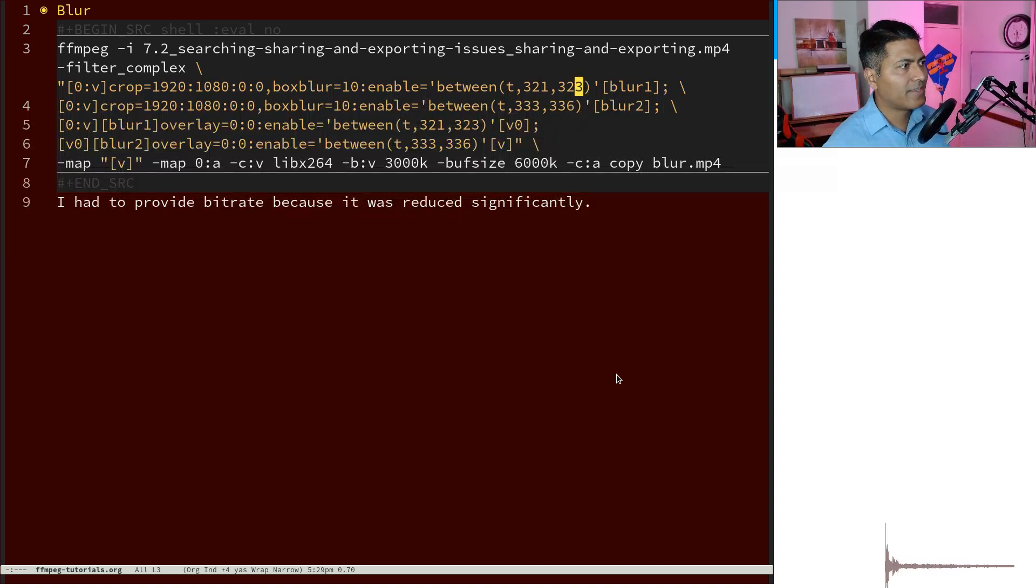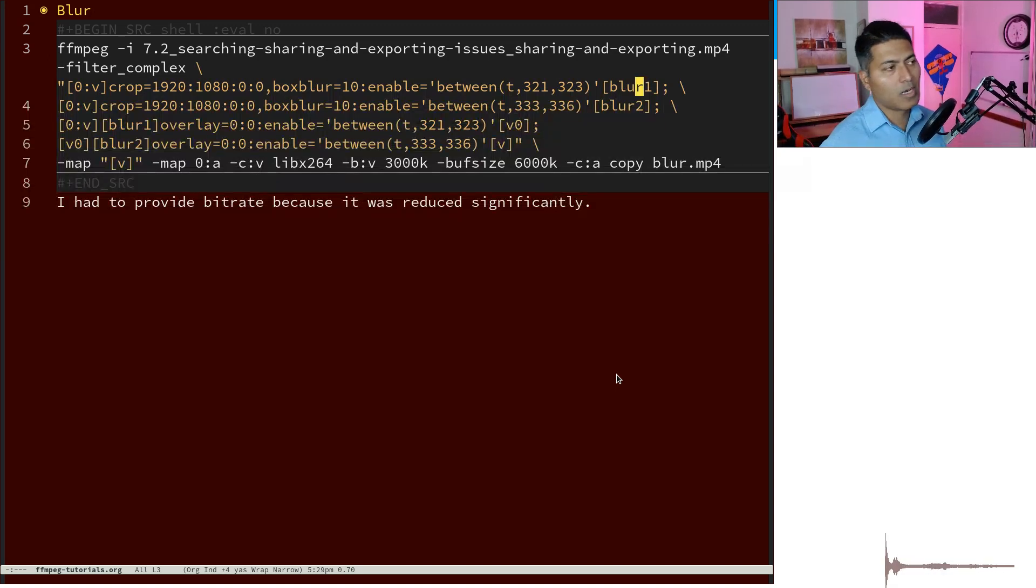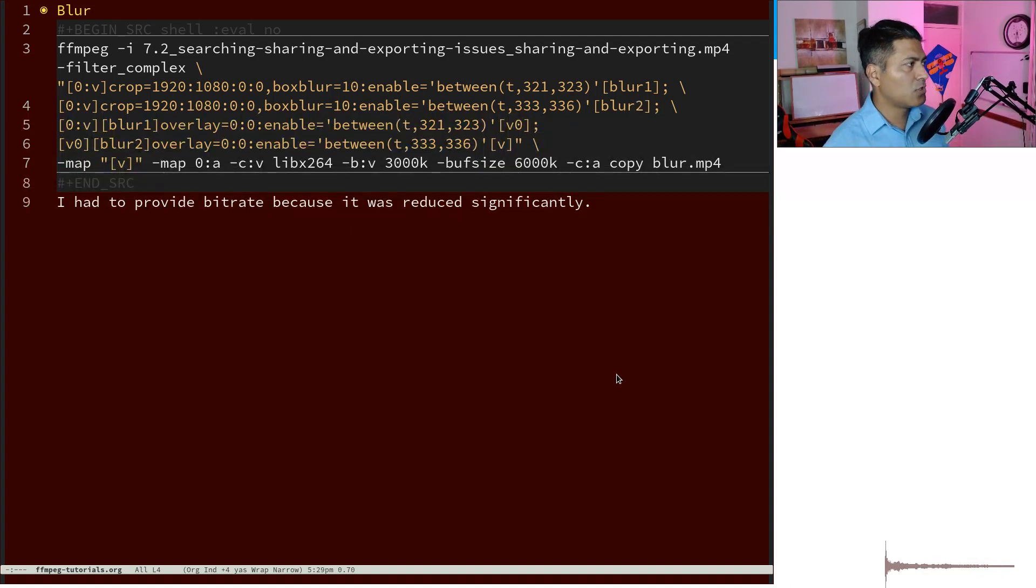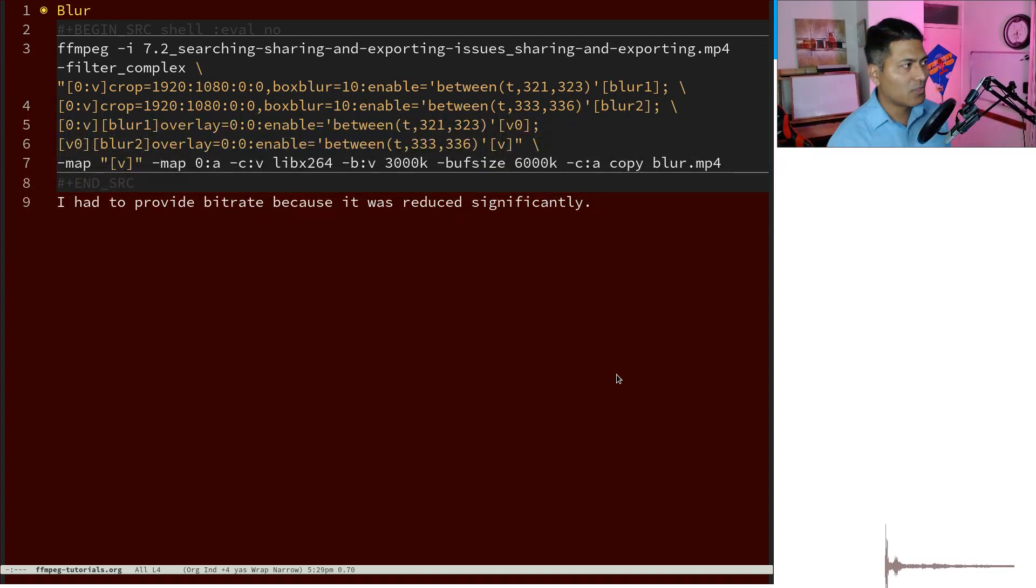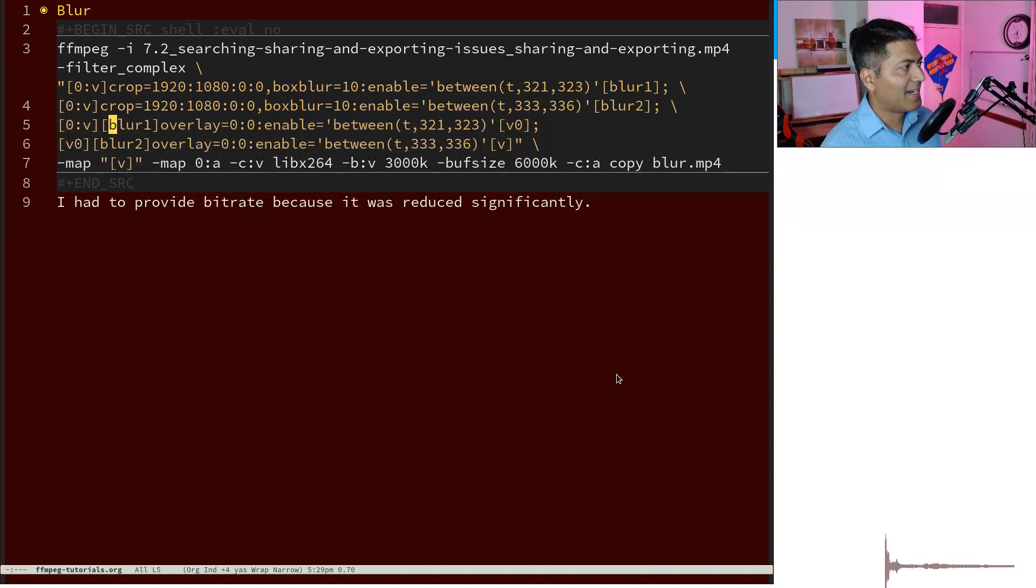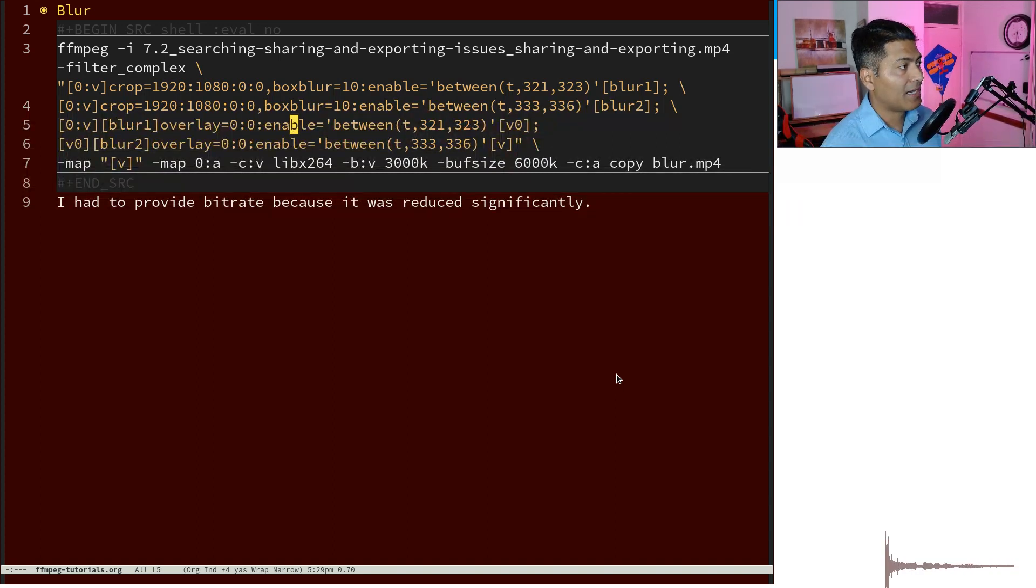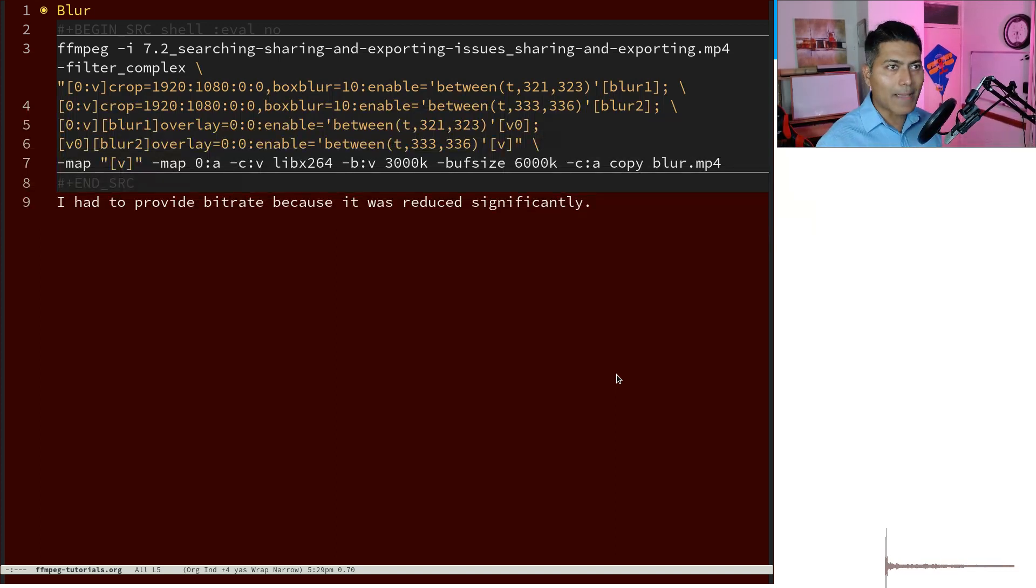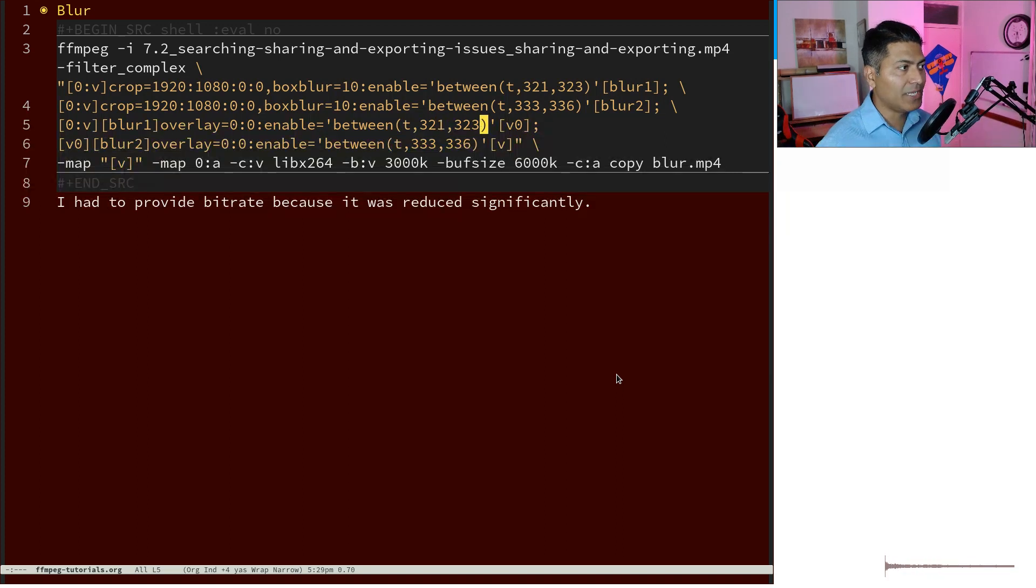Similarly, do the same thing for another portion of the video, blur_2. Then you just need to overlay. You overlay this blur_1 with your initial video and only do this overlay for this timestamp 321 to 323.